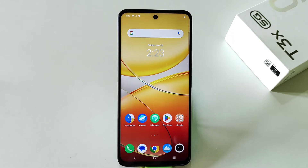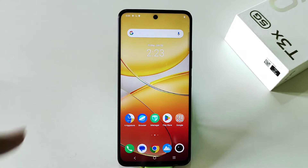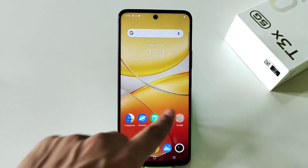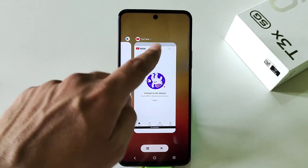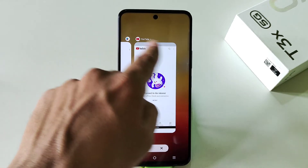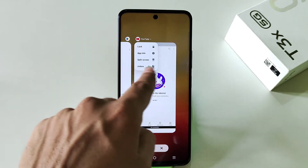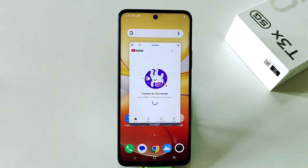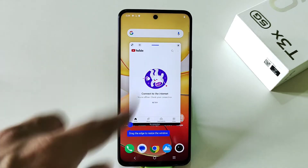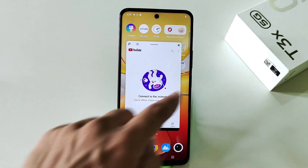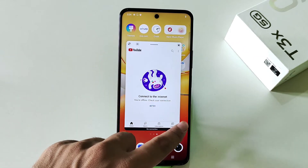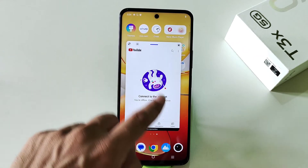The first feature is small window — you can use two applications at the same time on a single screen. Simply open any app, put it in recents, click on that app's icon, and there you will see the option of small window. Click on this and the app will open in a small window. You can continue using your phone as usual and you can resize this as well.